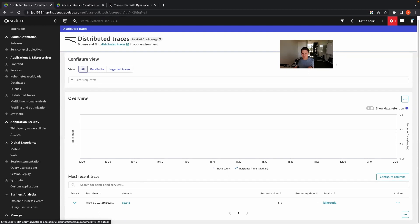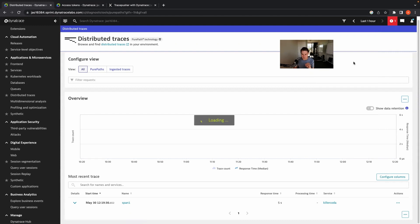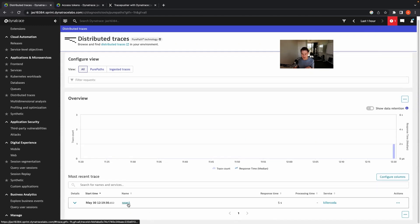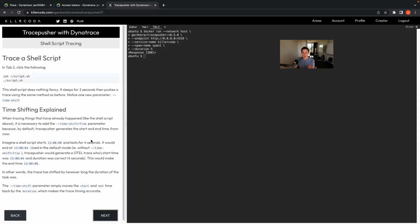In your Dynatrace environment, go into the distributed traces screen. You may need to wait a moment and refresh the page, but after a while you should see a single span called span one, and the service should be called killer coder. Clicking into the span shows a single span as expected, with a response time of five seconds. Spans are able to get from our demo environment to the OpenTelemetry collector and then to Dynatrace. When you've got that far, click next and we'll take this a step further.